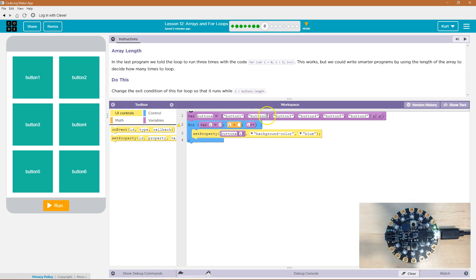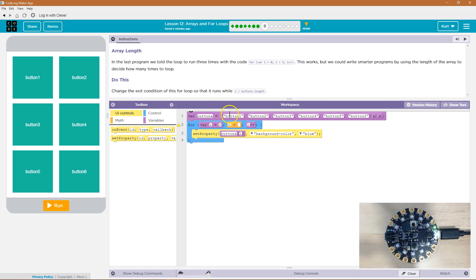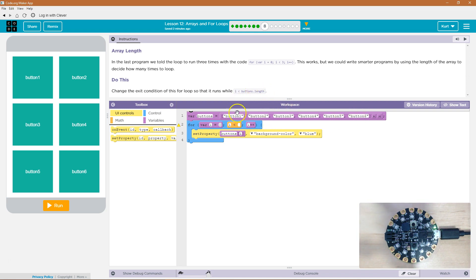And what they're doing there is as long as it's less than buttons dot length. So this is our array buttons. That would be one, two, three, four, five, six. Because the length of arrays dot length gets it starting at one.